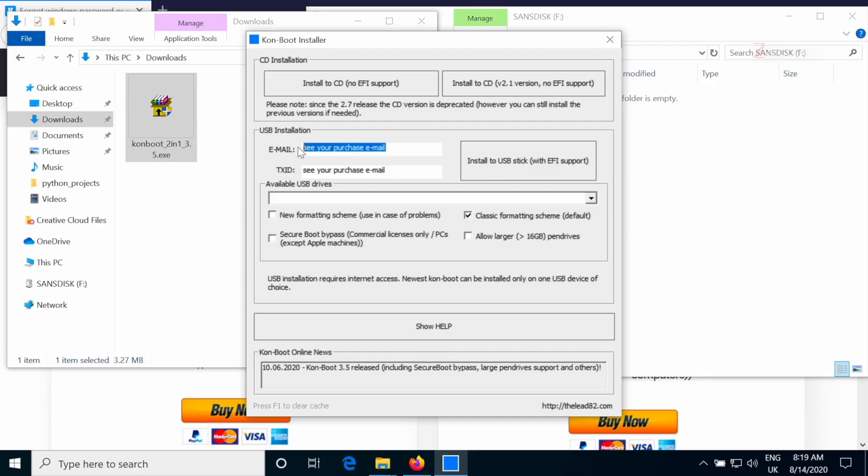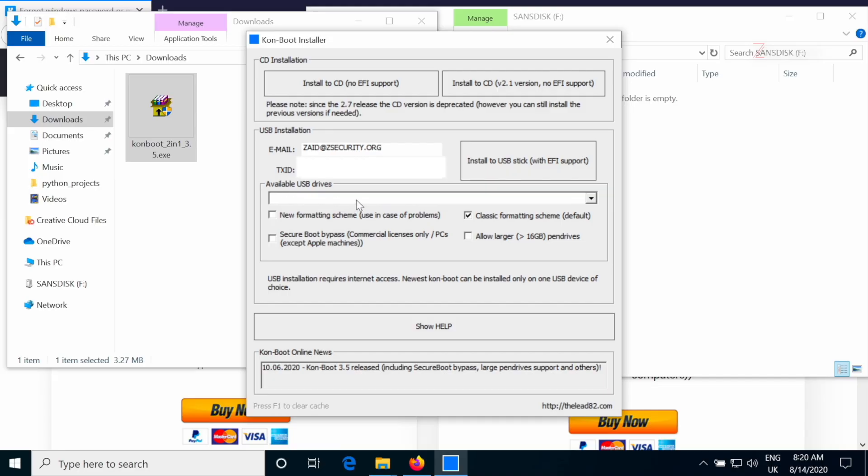So I'm going to put mine right now. It's zaid.zsecurity.org and put the password. Next, we're going to select the USB device that we want to flash this to. So in my case, I want to flash it to this device, the only one that's connected, zero, the SanDisk device.